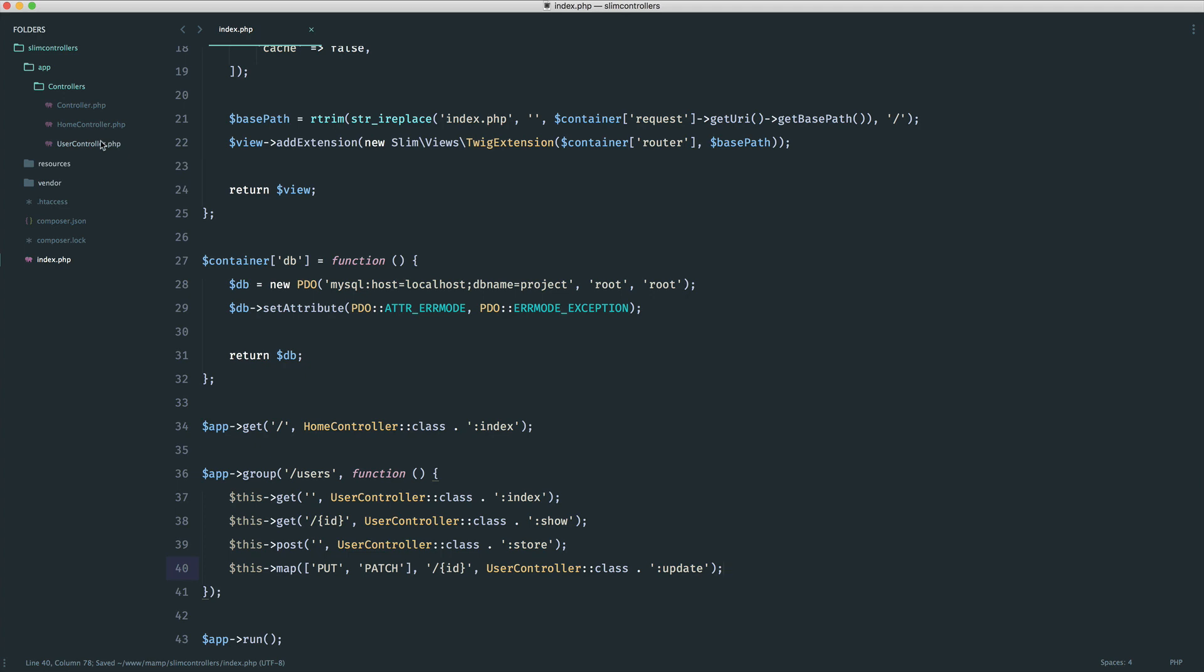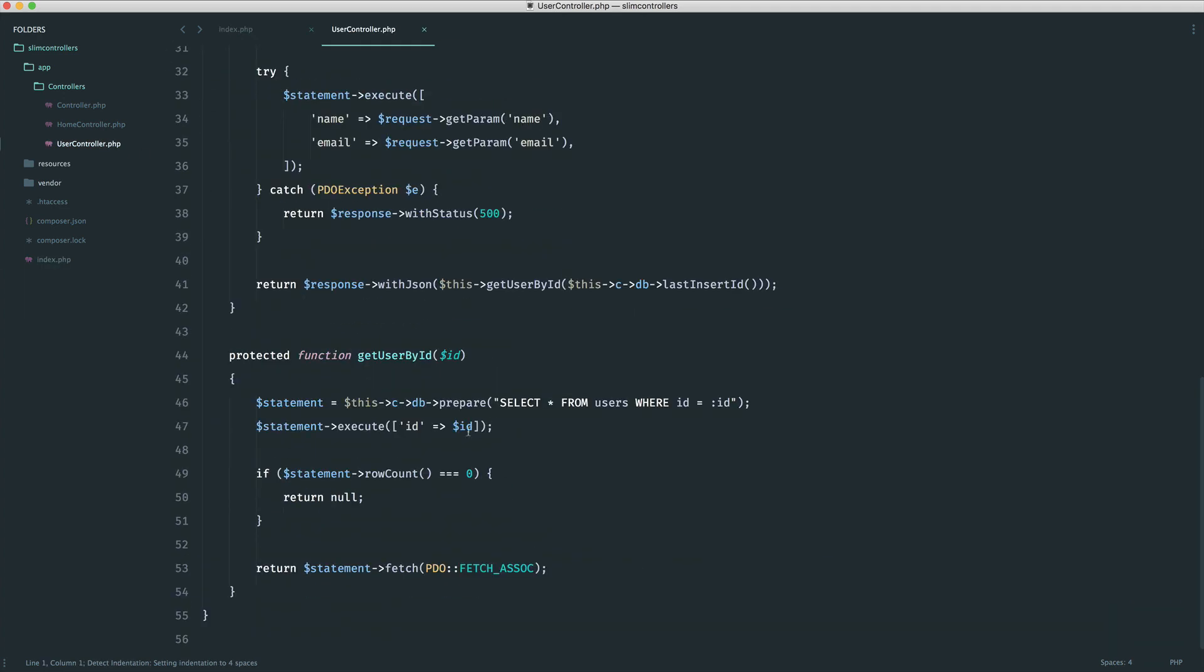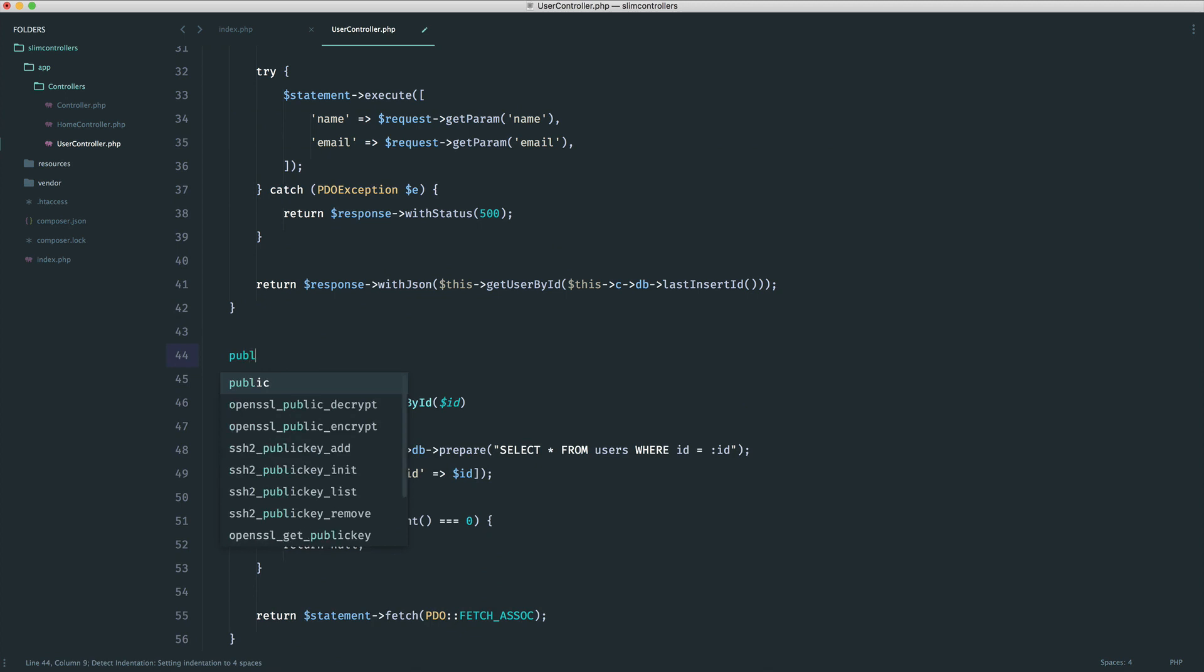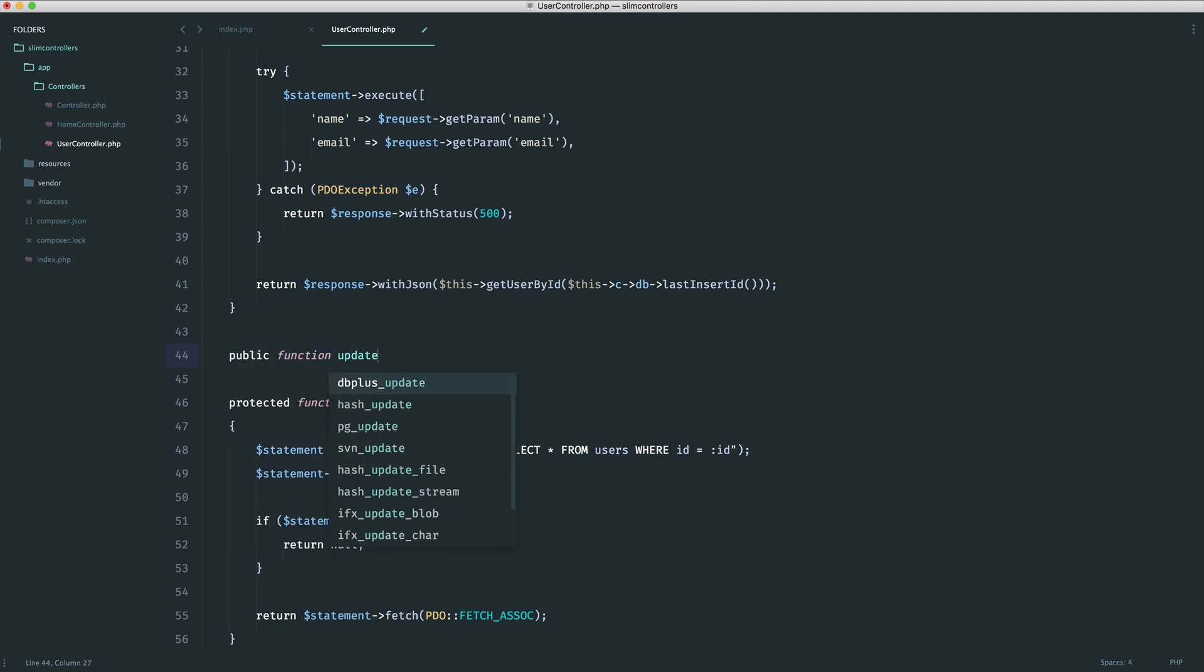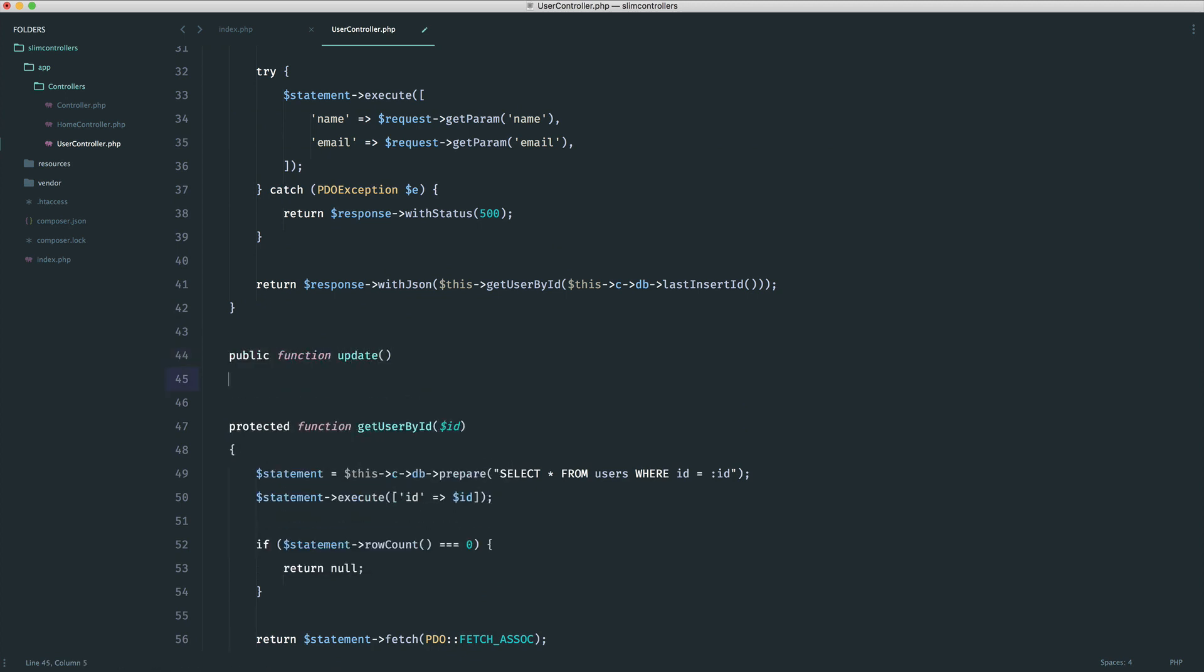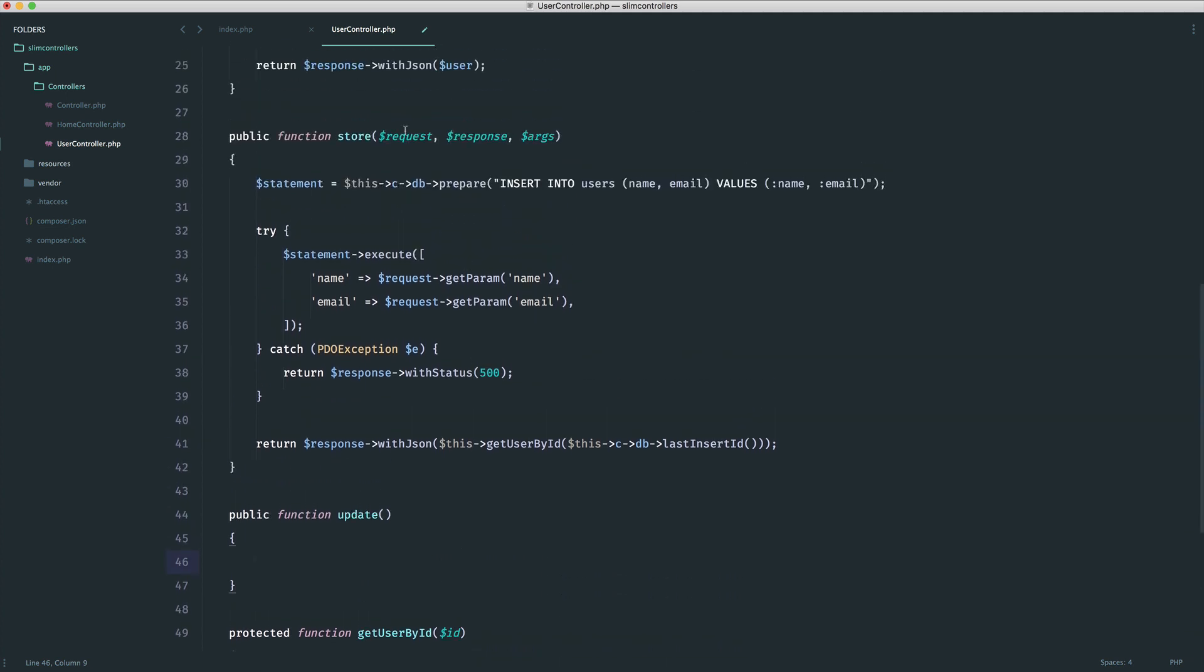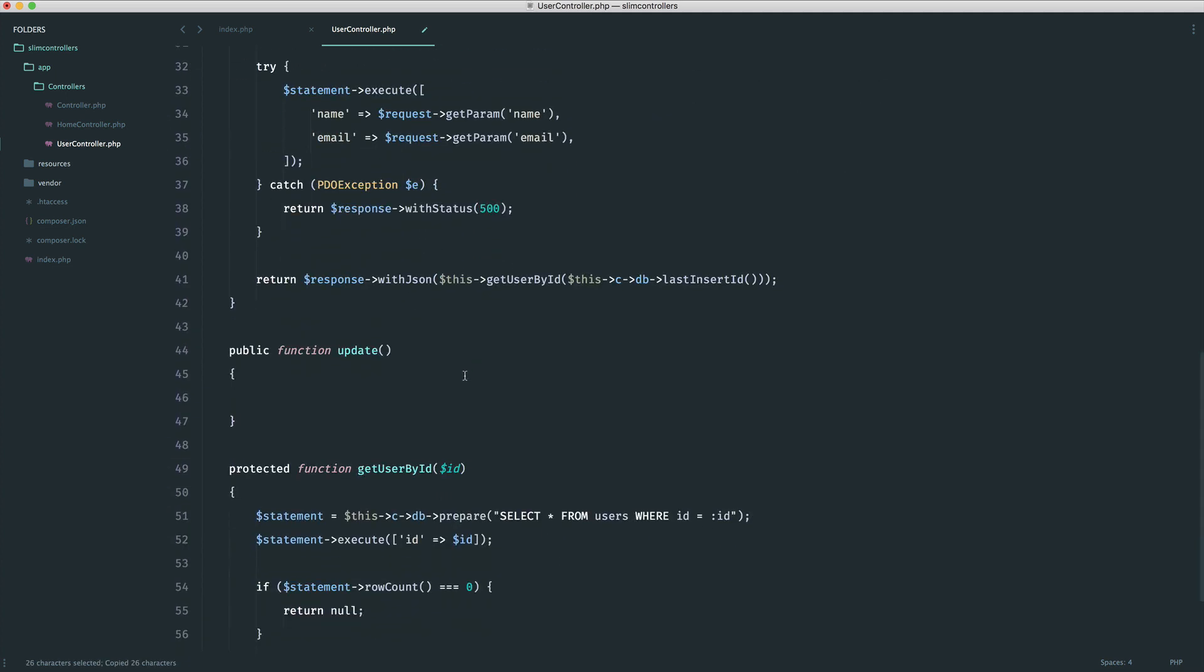Let's head over and take a look at what we can do with this new update method. Call this method whatever you want, as long as you keep consistency throughout all of your restful controllers. Into this update method, we want to take our request, response, and our args as well.